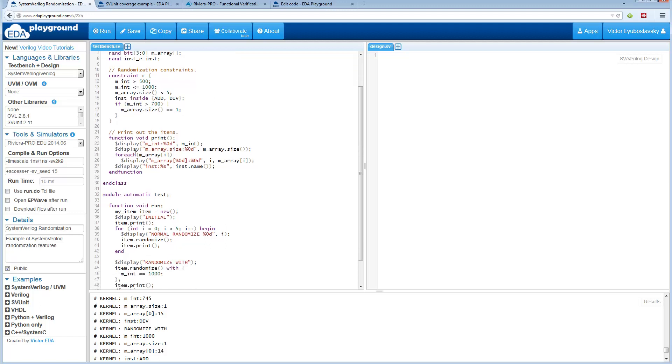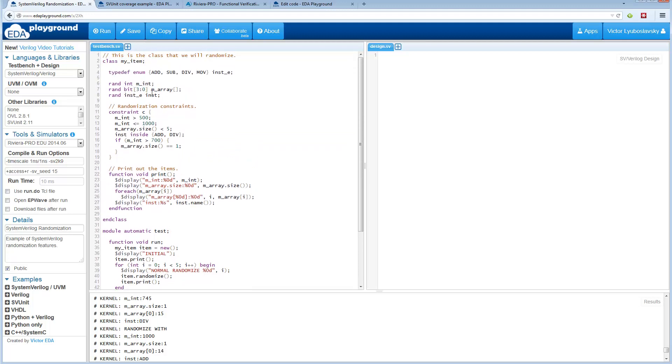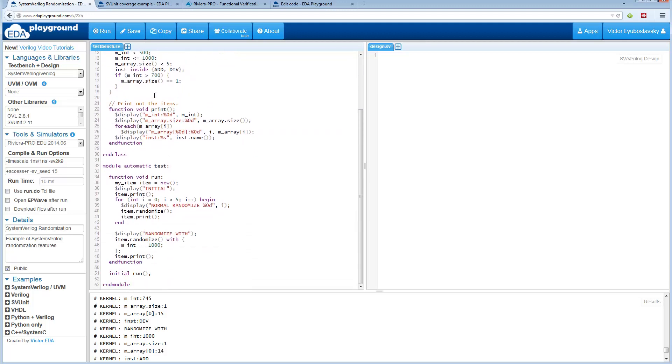Here's a function that just prints out the contents of this class. Let's see what we do here. First we print out the initial statements. Then we go ahead and randomize the item five times and print out the results.